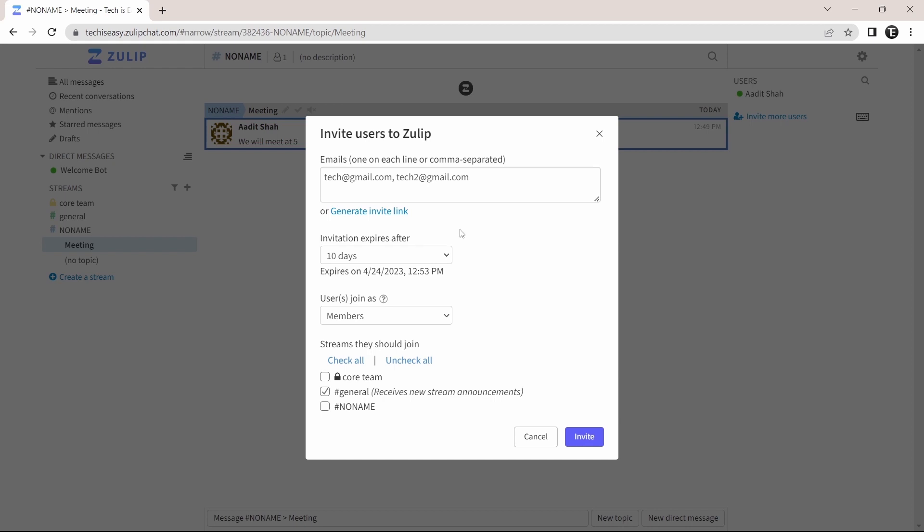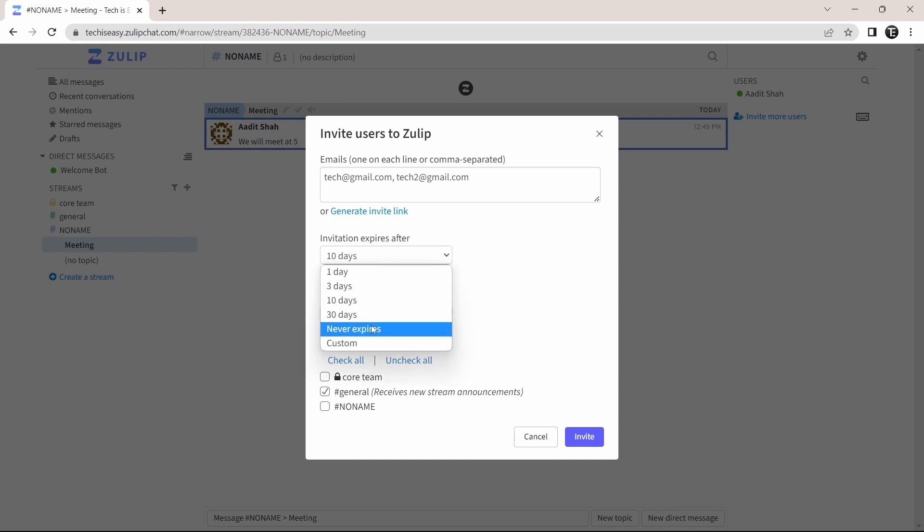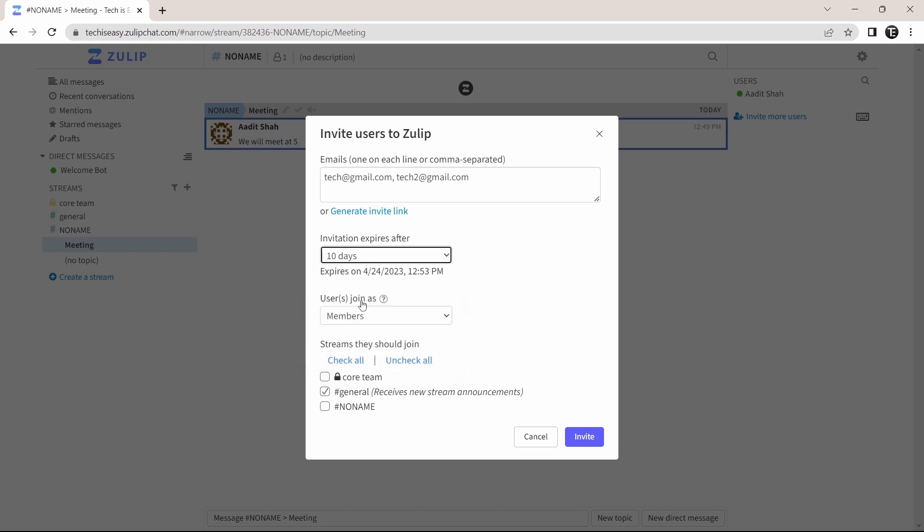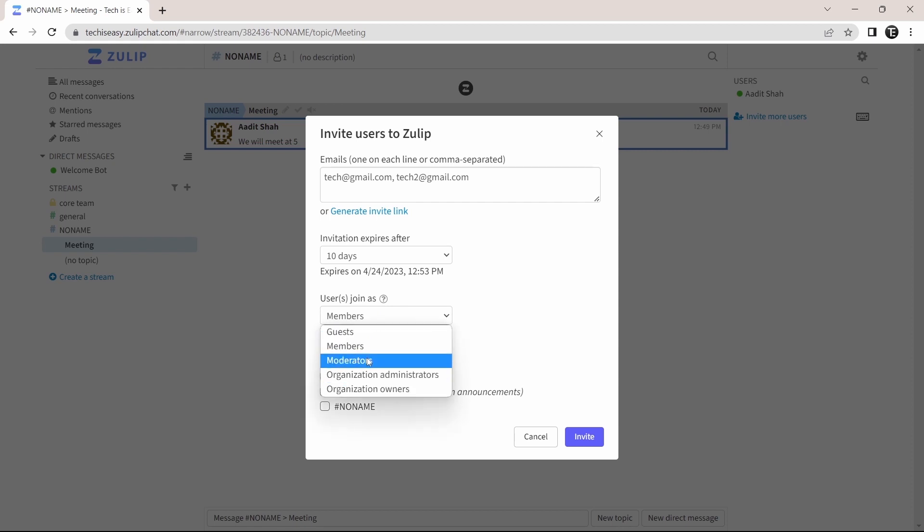After that, you can decide when the invitation ends. These are the number of days after which it ends. Then you can decide that people who join with this link, if they'll be members or moderators, or you have more options over here.